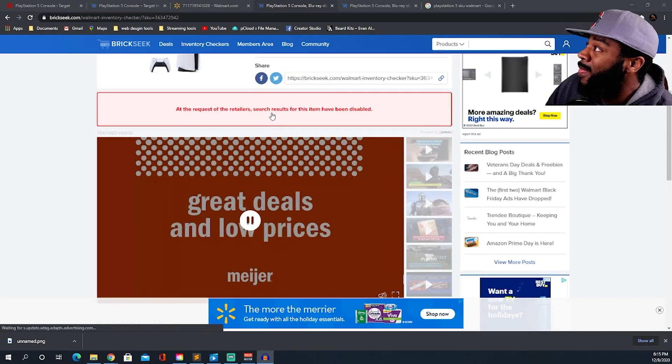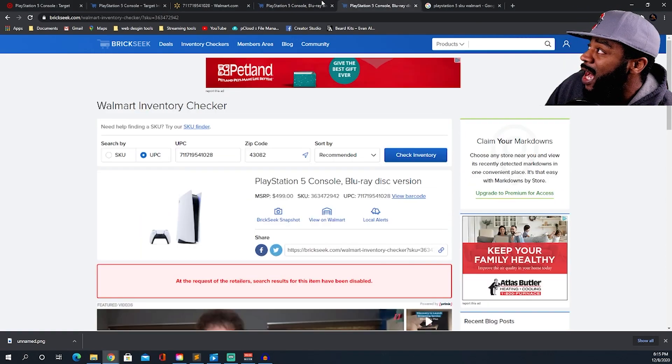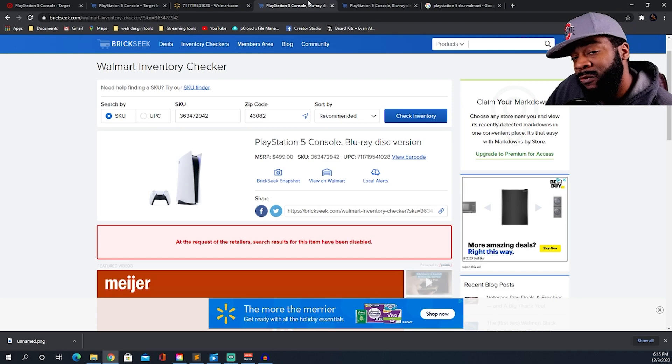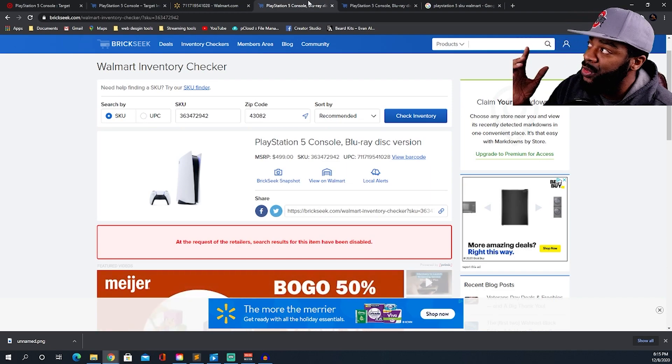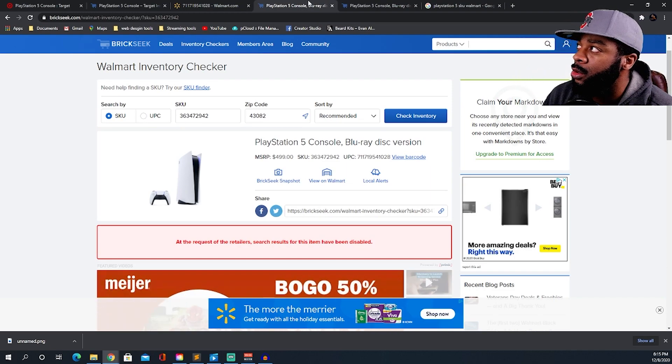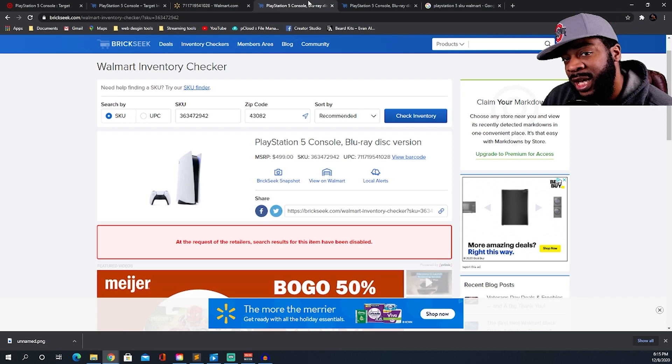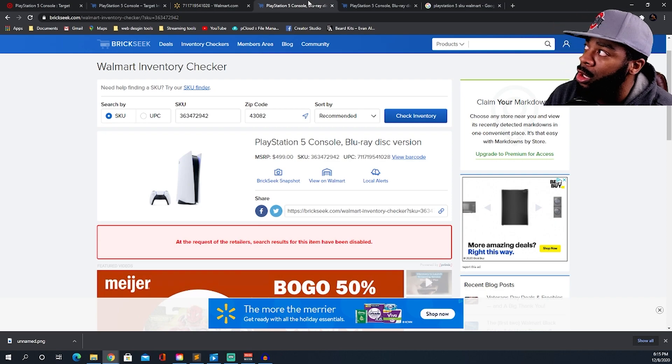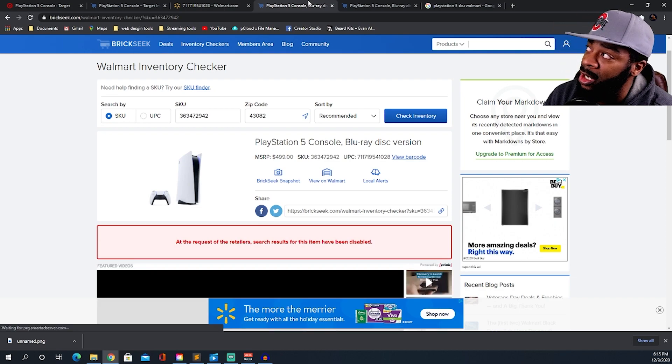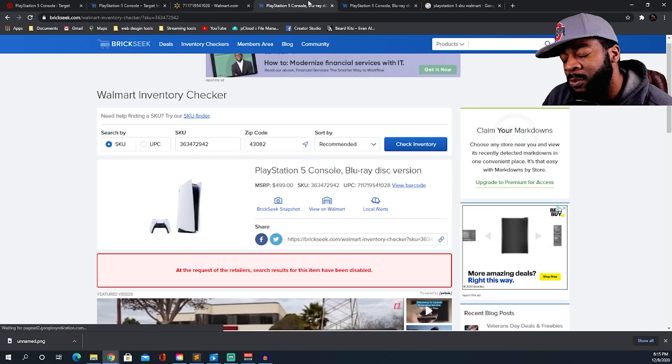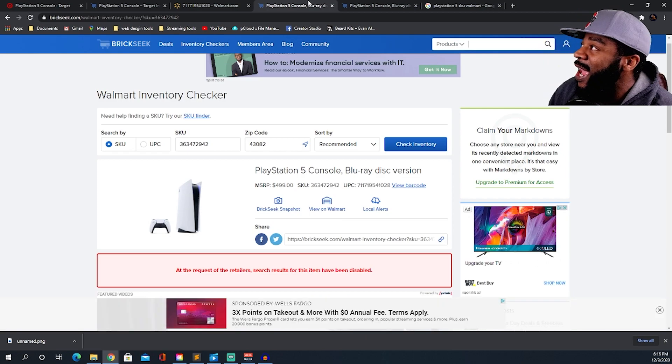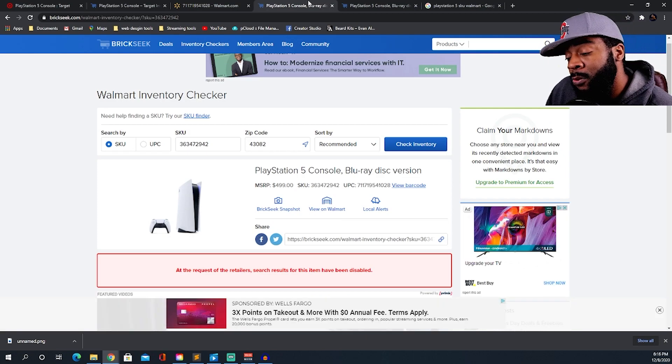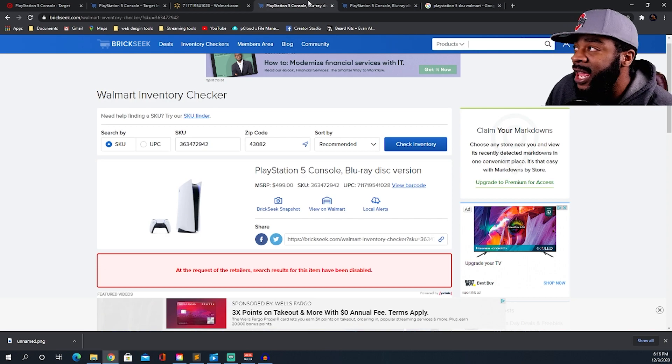I'm not for sure if anybody knows this, but Brickseek normally, websites like this, they work off of a data scraper or an API system. Walmart this morning, I was actually at Walmart and a gentleman comes in.